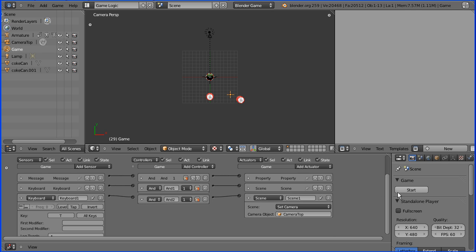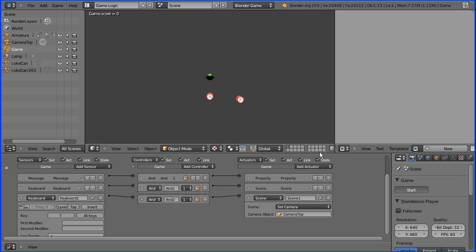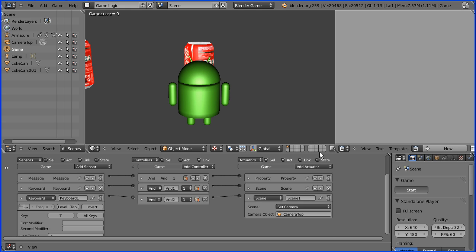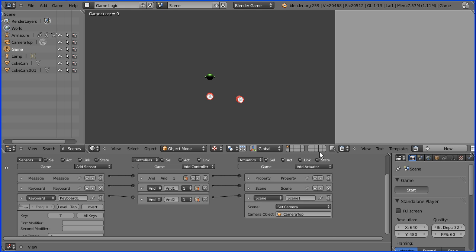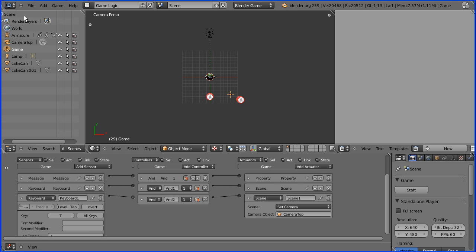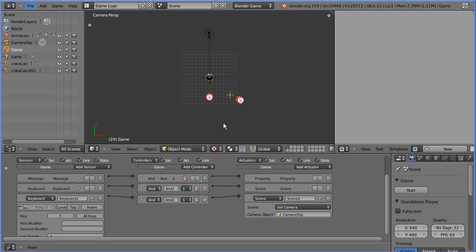And now when I start the game we can switch between the two cameras. Pressing N for normal camera and T for top camera.